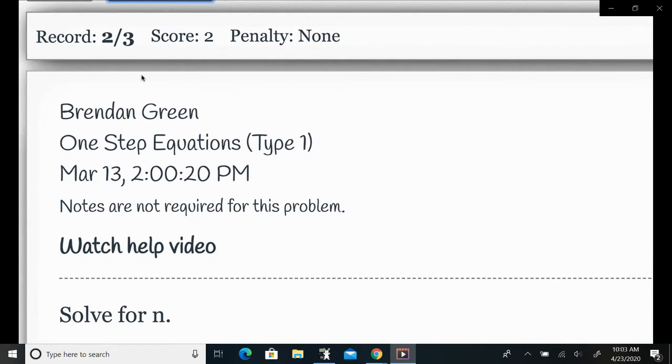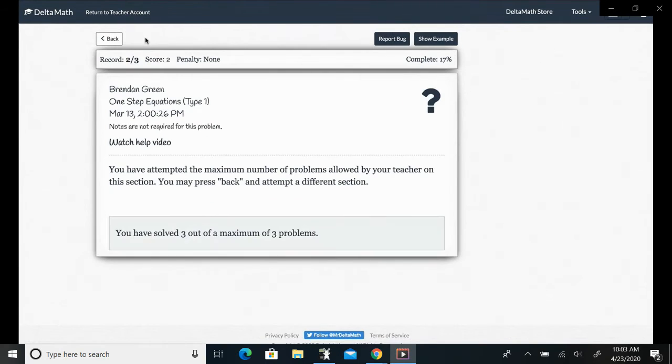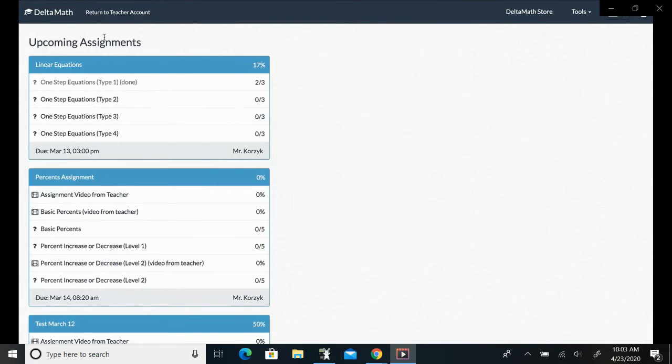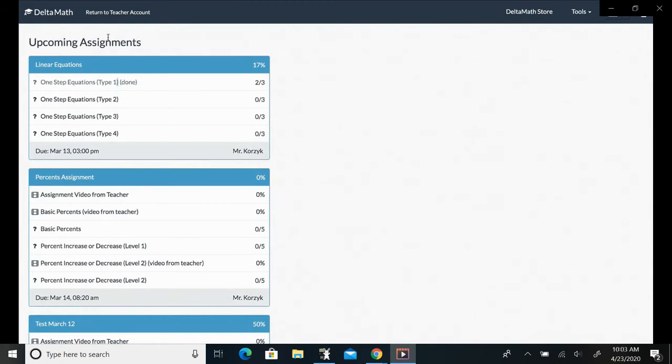So in this case let's say we get this one right, so I got two out of three correct and I saw three problems, so I'm done. If I try to press next problem we're not going to get a new problem, they're not going to be able to do it. If they go back they're going to see that this problem is done and if they click it there's nothing else they can do.